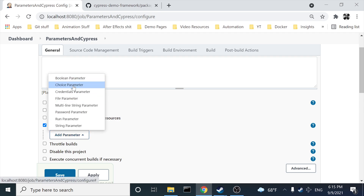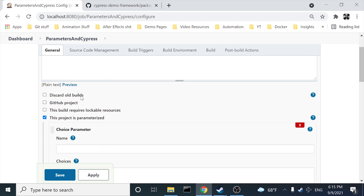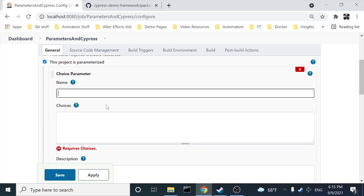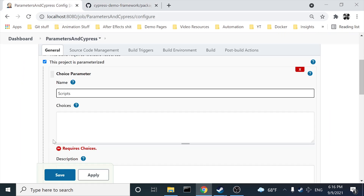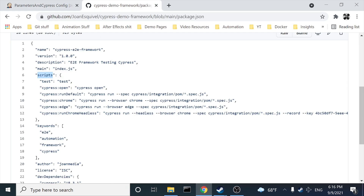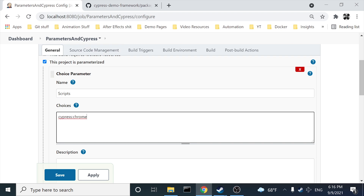The first thing to check is 'This project is parameterized.' Click on 'Add Parameter' — you have different kinds of parameters, but in this case I'm going to use 'Choice Parameter.' I'm going to name this choice parameter 'script' because it's going to represent the scripts I have in my package.json. I want to specify the choices: cypress-chrome and cypress-edge. Now we have two different choices.